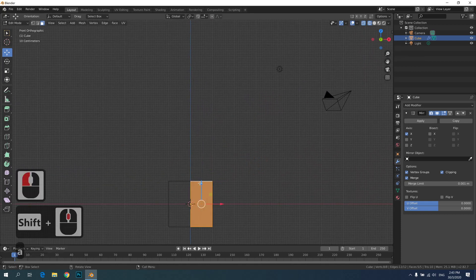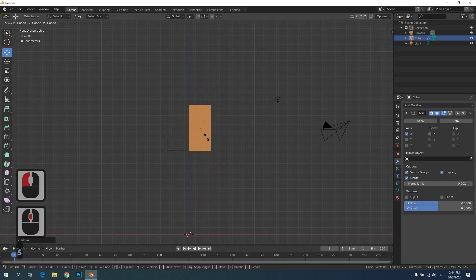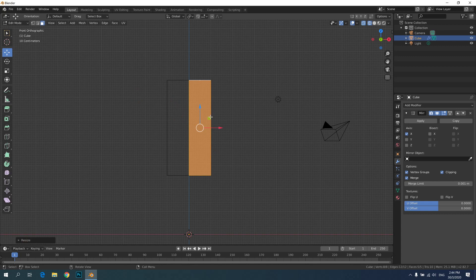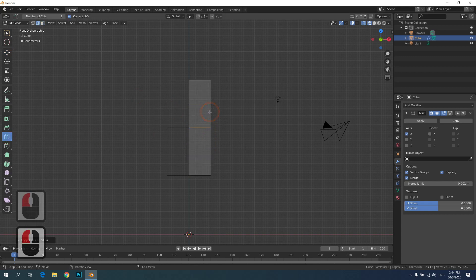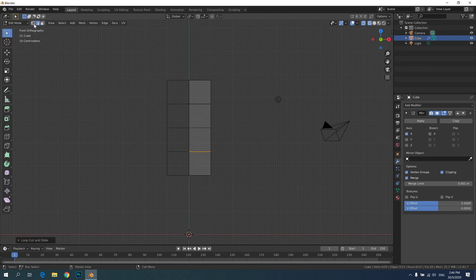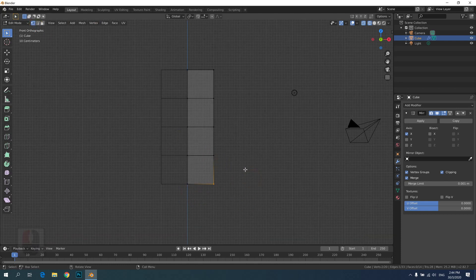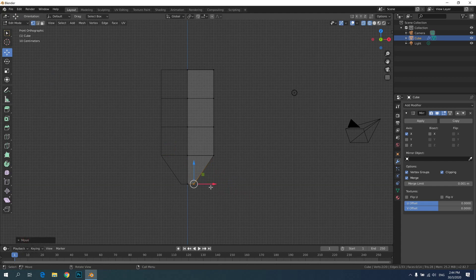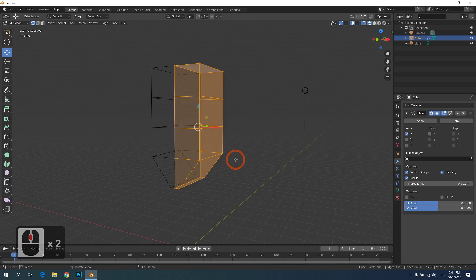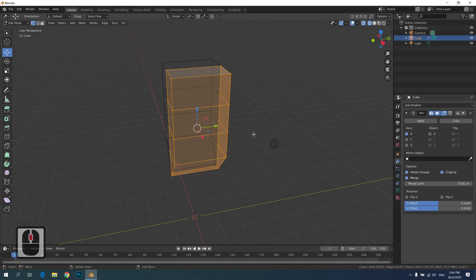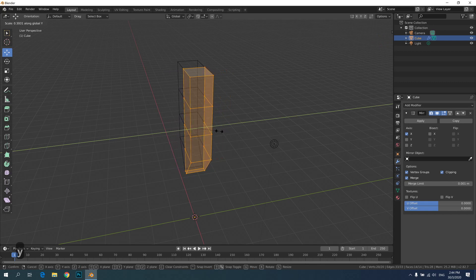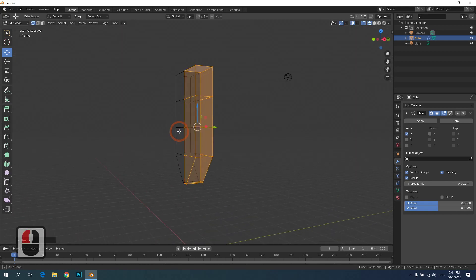Select everything, move it slightly higher, and make it a bit longer by scaling along the Z axis. Then do a few more loop cuts to create the torso — maybe cut four times. Go back to vertex mode and work on the groin area, shifting vertices to where the leg will extend from. You can also make the torso a bit thinner by scaling along the Y axis: press S then Y to reduce it.